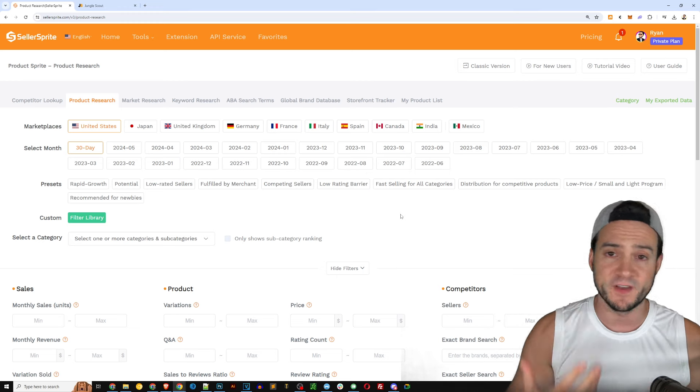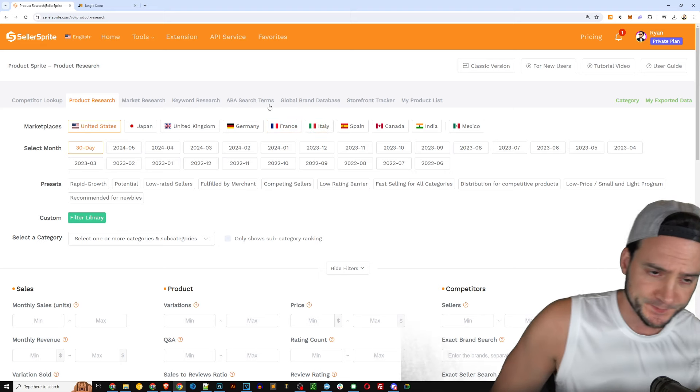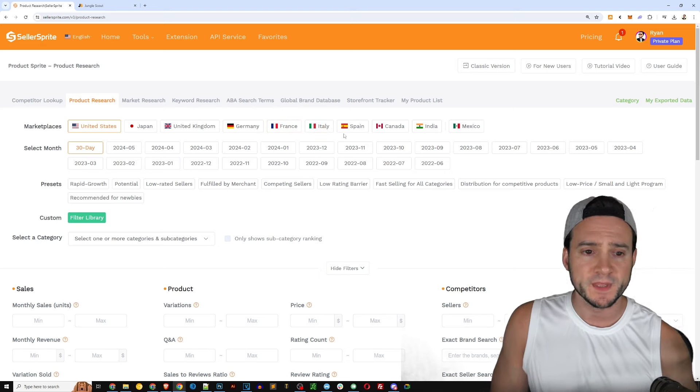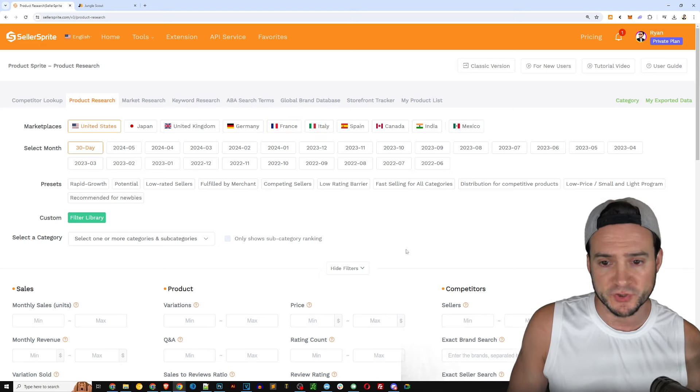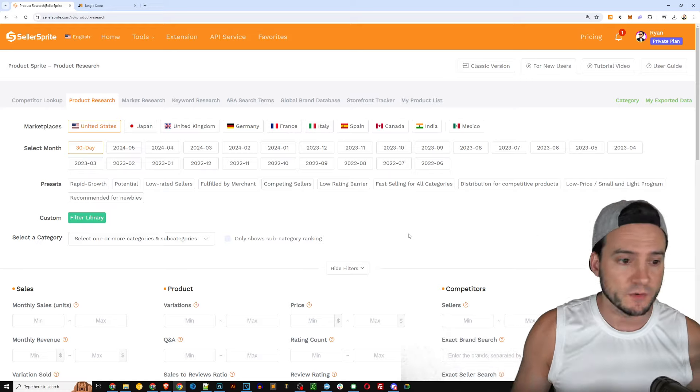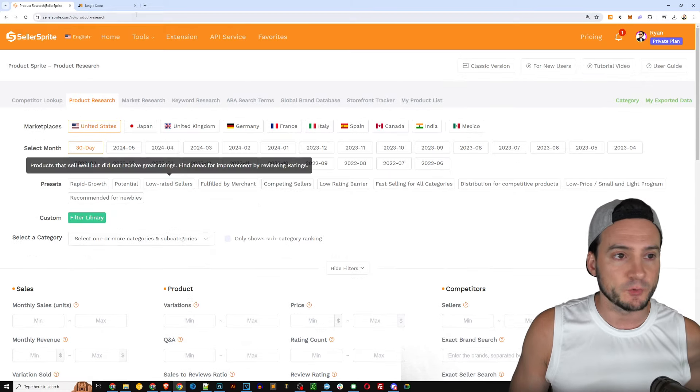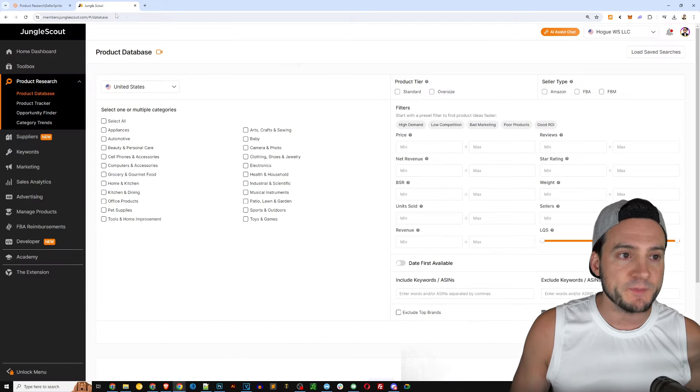That meant that I could ship my products overseas to one location in the UK and then they would be available in Germany, France, Italy and Spain as well. So I might want to do my research there specifically. These presets are really cool.